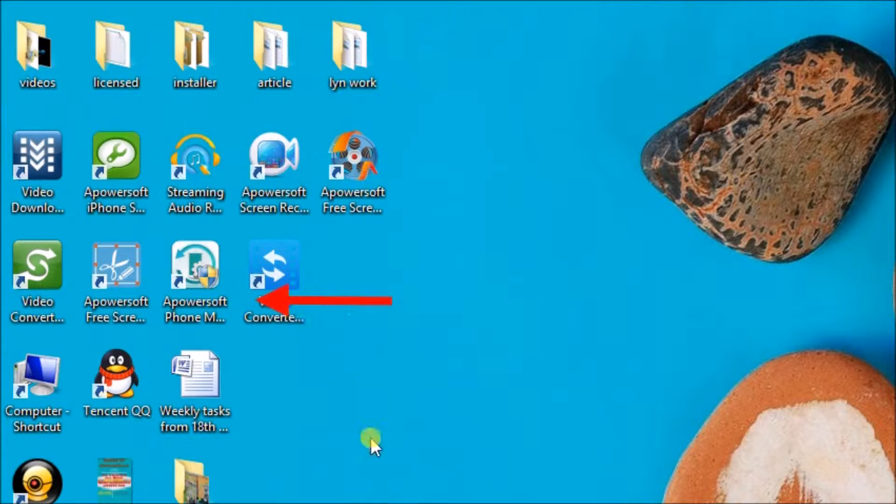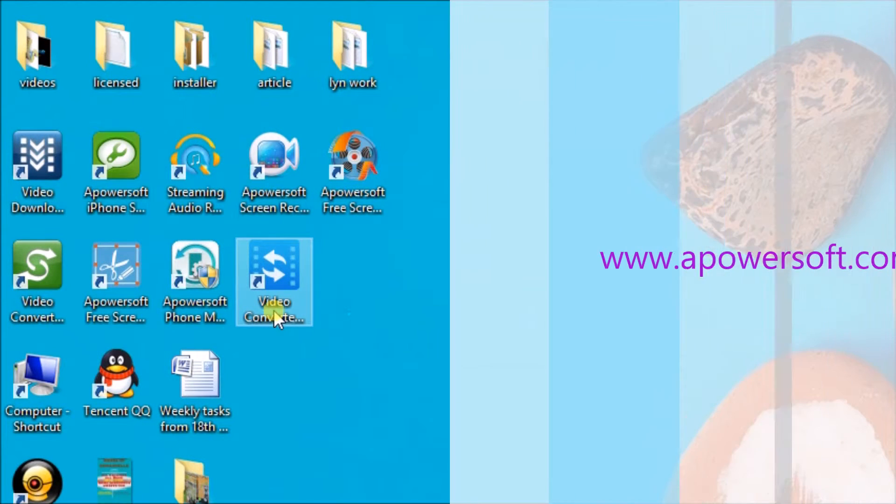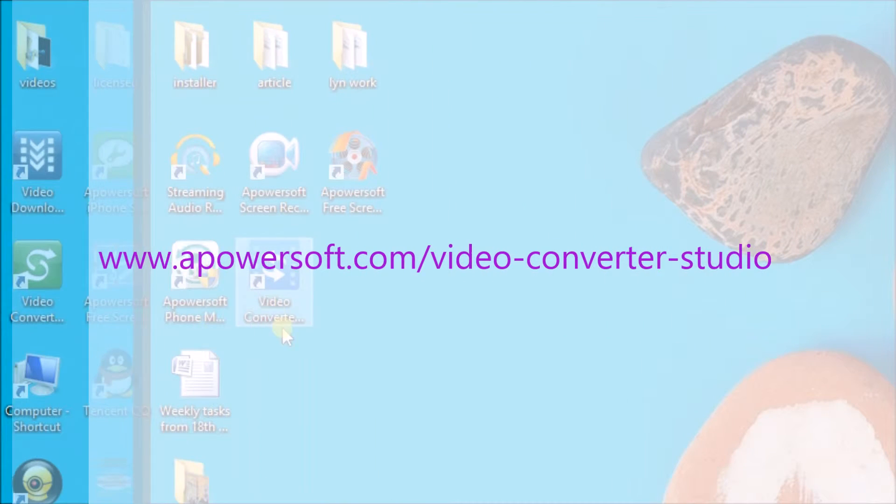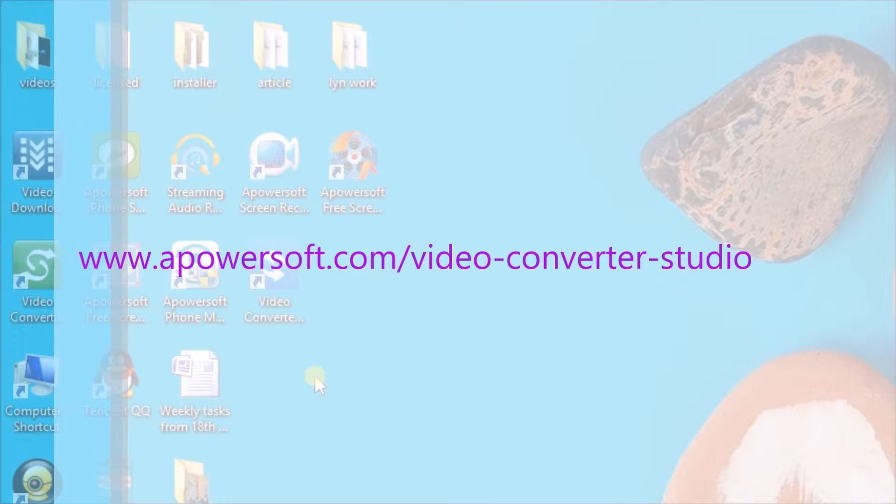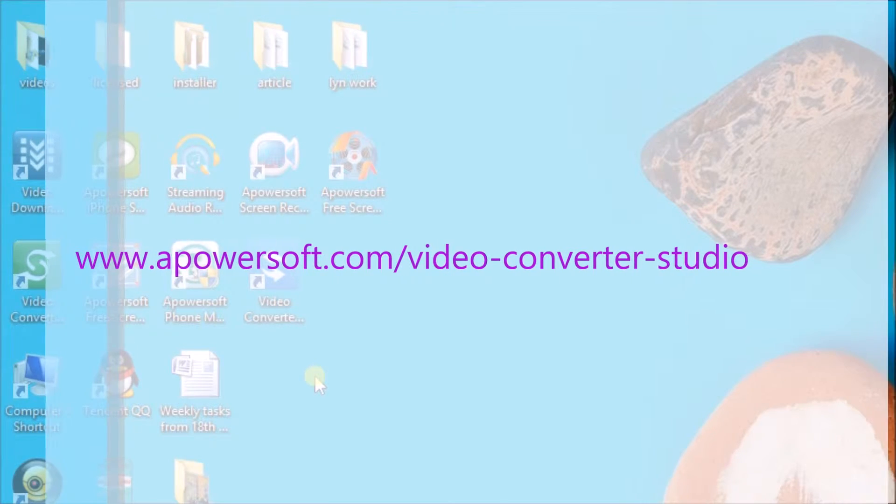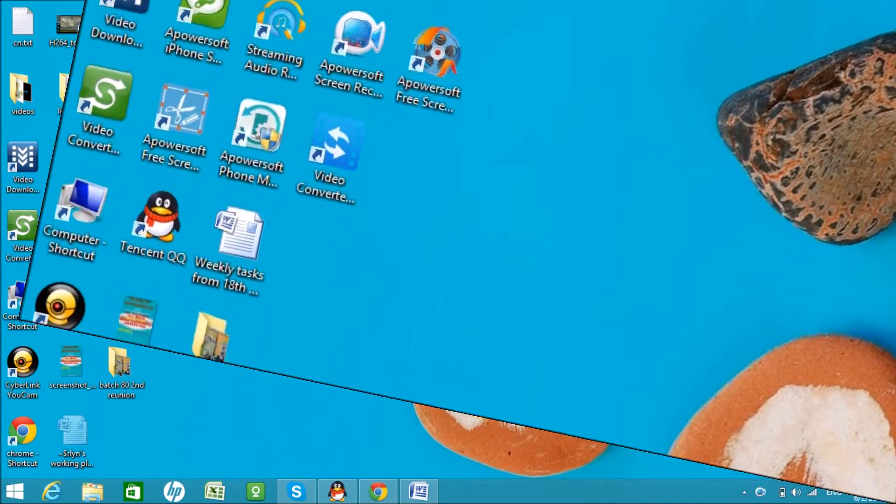At the end of this tutorial, you'll be able to convert any MP4 file into M4R format fast and easy. You can get this on www.apowersoft.com/videoconverterstudio page.